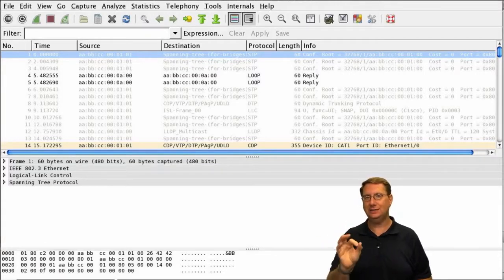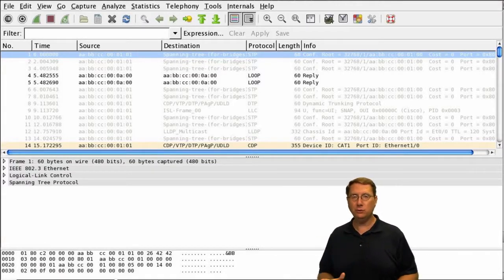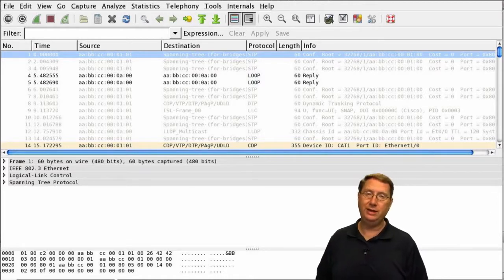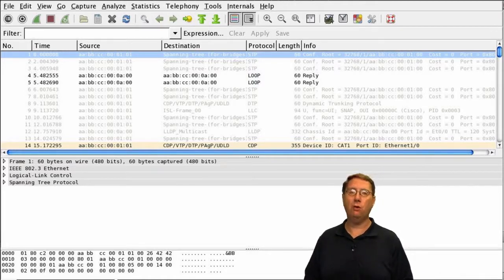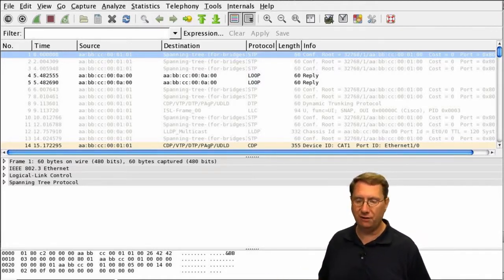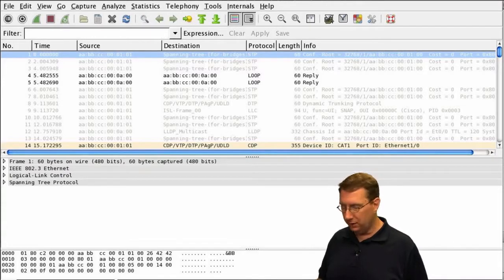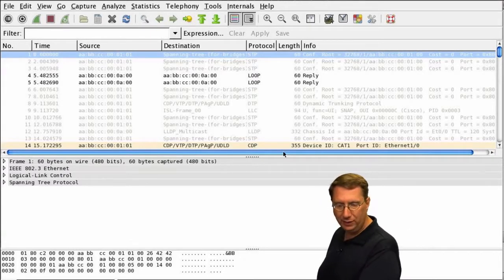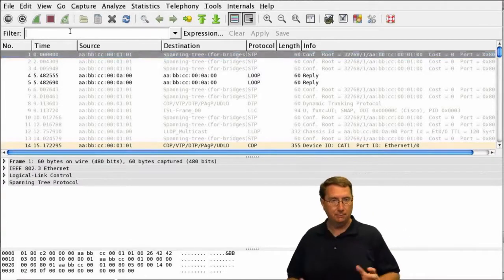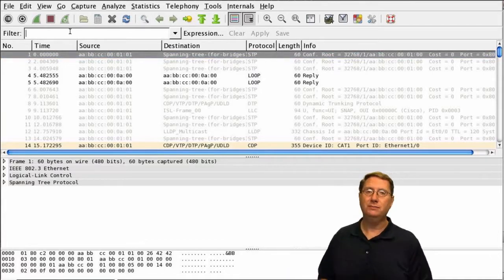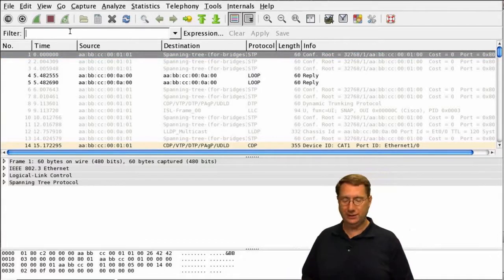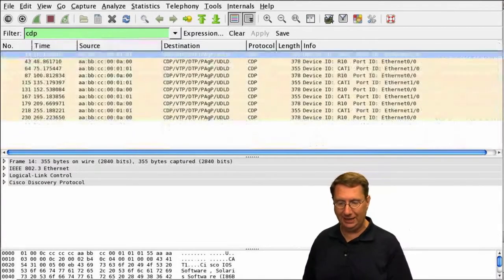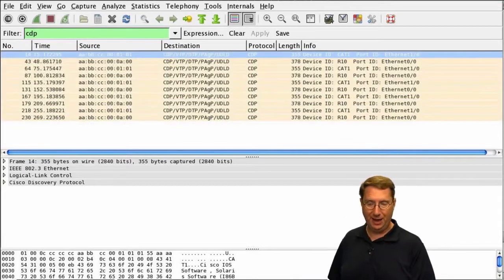Remember, R10 is connected to Cat1. I've brought up the capture for that interface, and you can see we've got a lot of stuff. I want to illustrate that we can sort this based on different filter criteria. Before, we used CDP and were able to look at the CDP packets.